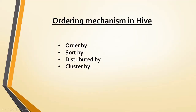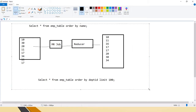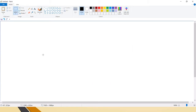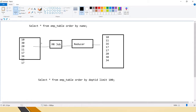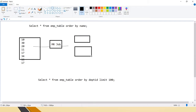The second option is SORT BY. SORT BY also does the ordering of the data, but within a reducer. Unlike ORDER BY which uses a single reducer, SORT BY sends the data to multiple reducers — not a single reducer. Based on the data size, it will be sent to multiple reducers.